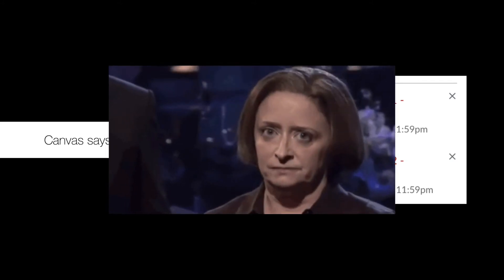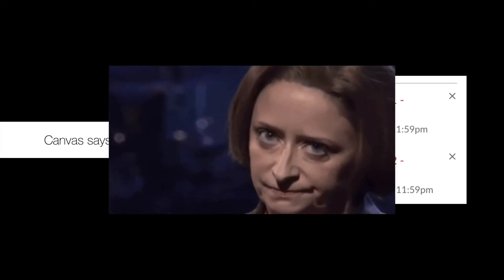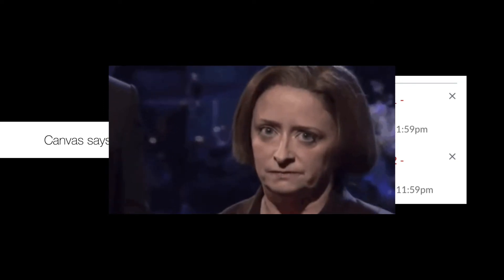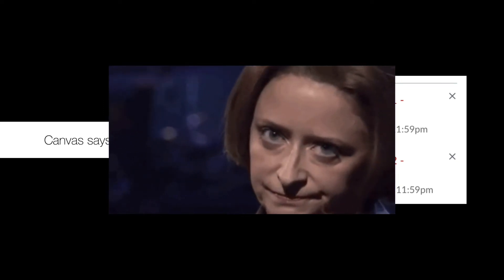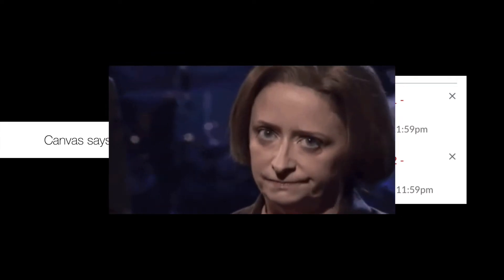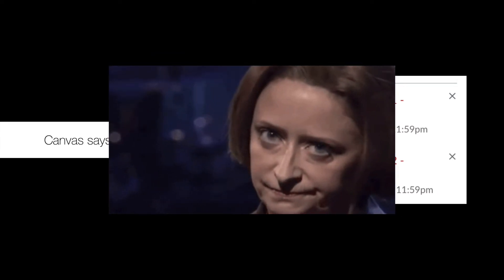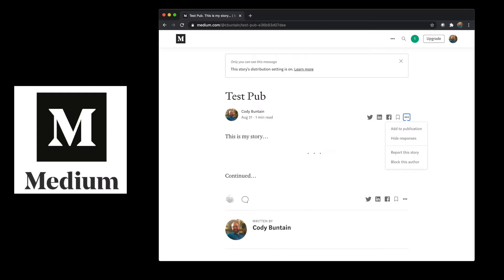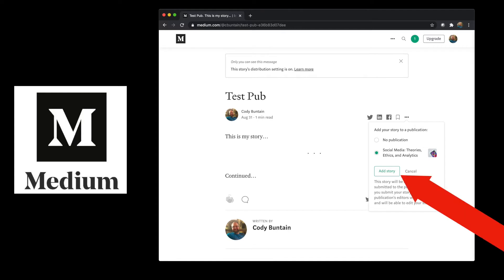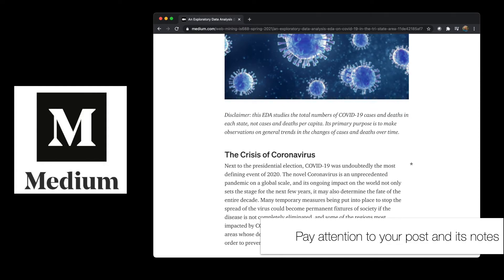So this is problematic. Remember that you need to submit your Medium posts not just on Canvas, but also on the Medium publication for the class. So for a particular story you've written, once you've written it or you have a draft, you need to click on the three dots for an option, see where it says Add to Publication, and then you want to add the story to the Web Mining IS-688 publication for the class, and click Add Story. This is particularly important because I grade as I go through the Medium publication, not necessarily through the Canvas publication, and I want all of the Medium posts to be associated with the course publication.